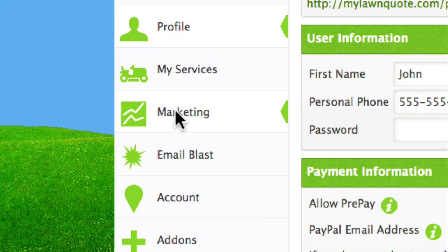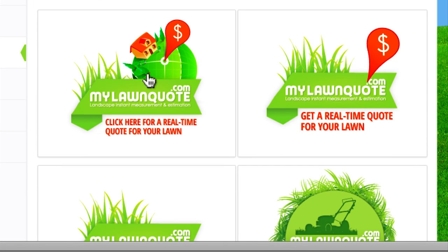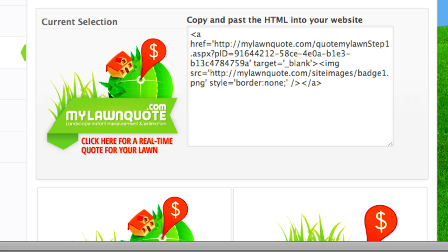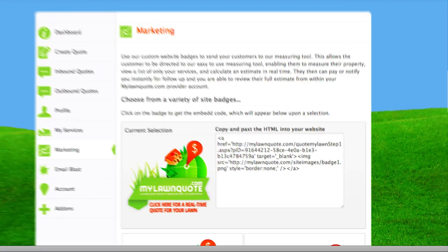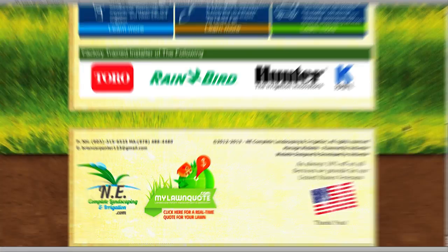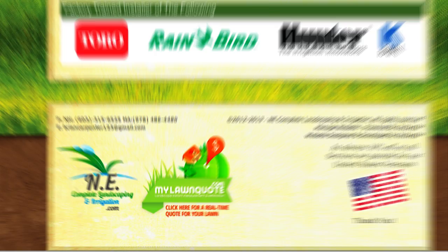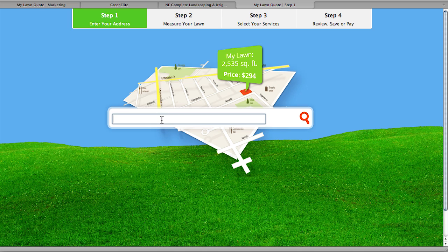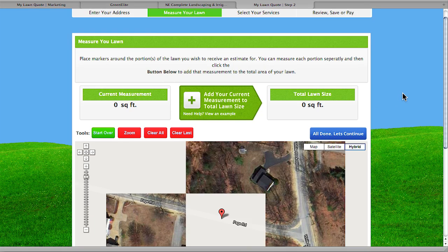As a MyLawnQuote subscriber, you're going to be able to place what we call a site badge directly on your website. Here's the code — you can basically copy and paste this code into your website, whether you do that yourself or have your webmaster do it. Once you get that in there, it's going to show up on the front page of your own website. When a customer visits your site, they're going to be able to get their very own estimate just by clicking on that site badge. When a customer clicks on it, it's going to bring them to this screen.